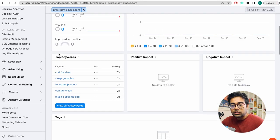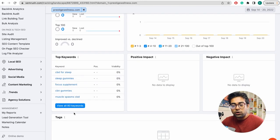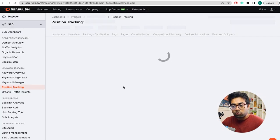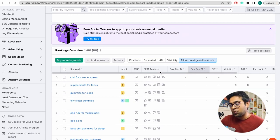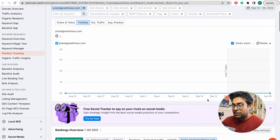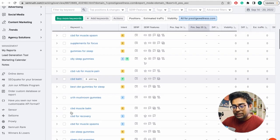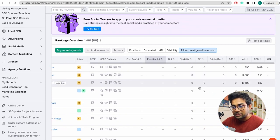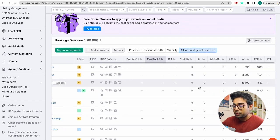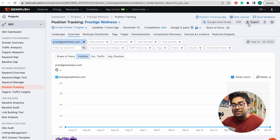Visibility is 0%, so we need to check which keywords are ranked. I will open the keywords. When I tracked keyword research, I started on-page SEO and went to the keyword list. I will do a keyword list and also do it in Excel at the same time.